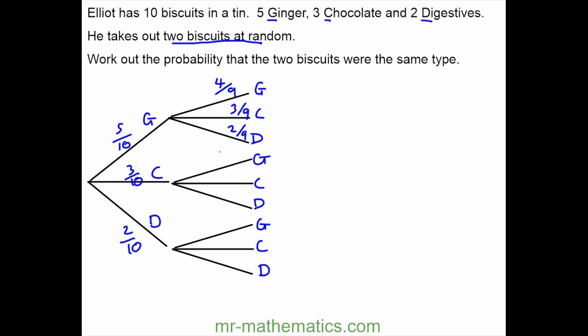The same applies for ginger: five ninths. But if we have taken out a chocolate biscuit, that will be two ninths, and two ninths for the digestive. We know we're doing this correctly because every branch is adding up to one, which in probability means you are certain to get one kind of biscuit.